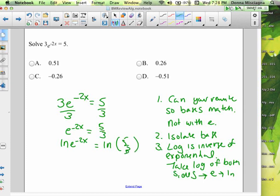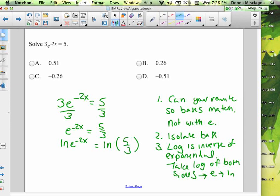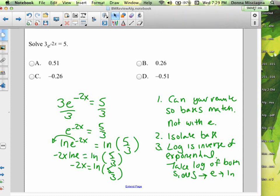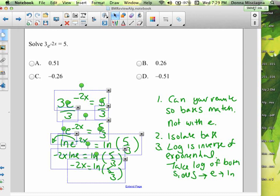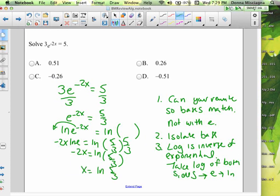Now apply the power rule — the exponent moves in front: negative 2x · ln(e) = ln(5/3). And natural log of e is just 1. So we have −2x = ln(5/3). All we have to do now is divide by negative 2. So x = ln(5/3) divided by −2.